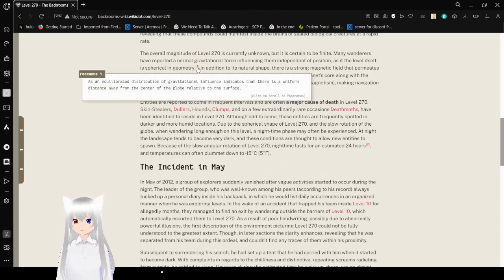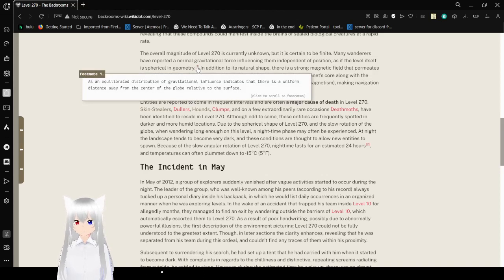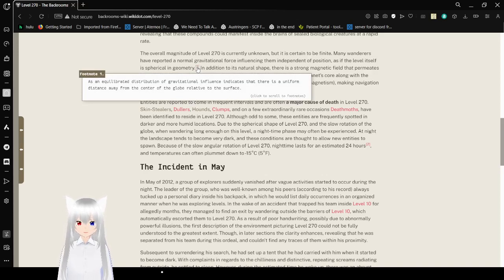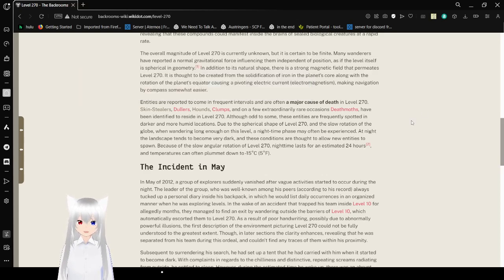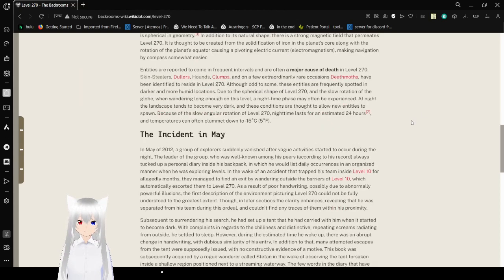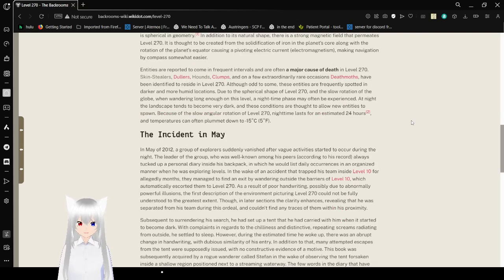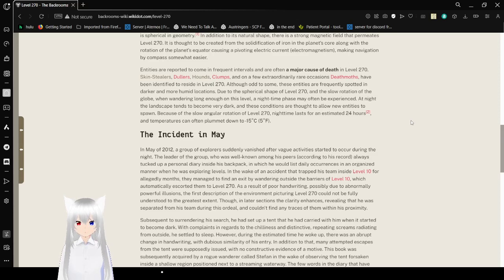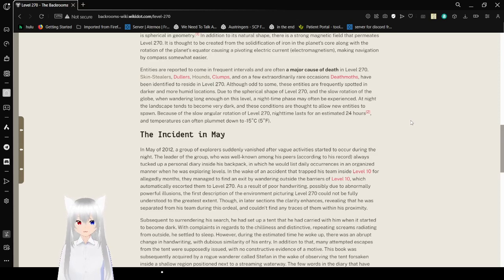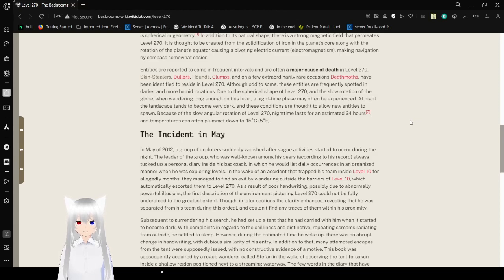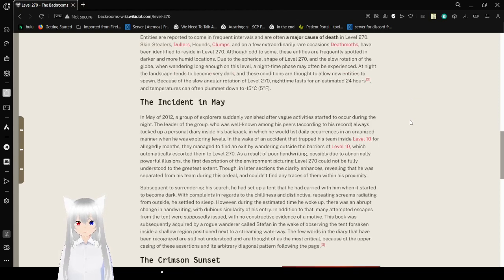An equilibrated distribution of gravitational influence indicates that there is a uniform distance away from the center of the globe relative to the surface. In addition to its natural shape, there is a strong magnetic field that permeates Level 270. It is thought to be created from the solidification of iron in the planet's core along with the rotation of the planet's equator, causing a pivoting current electromagnetism, making navigation by compass somewhat easier.